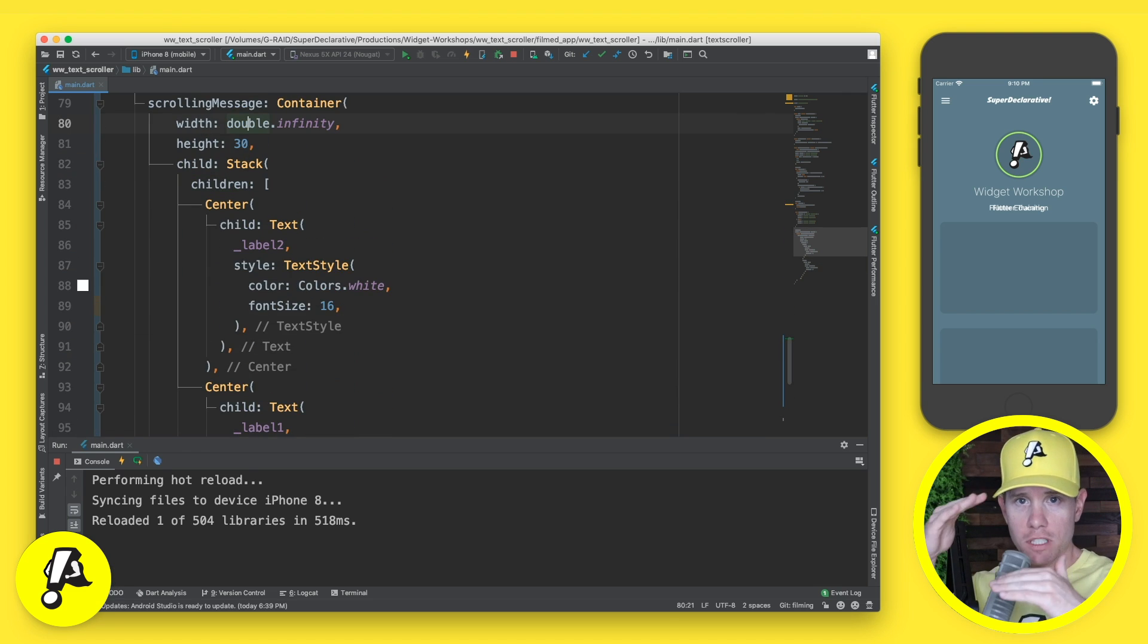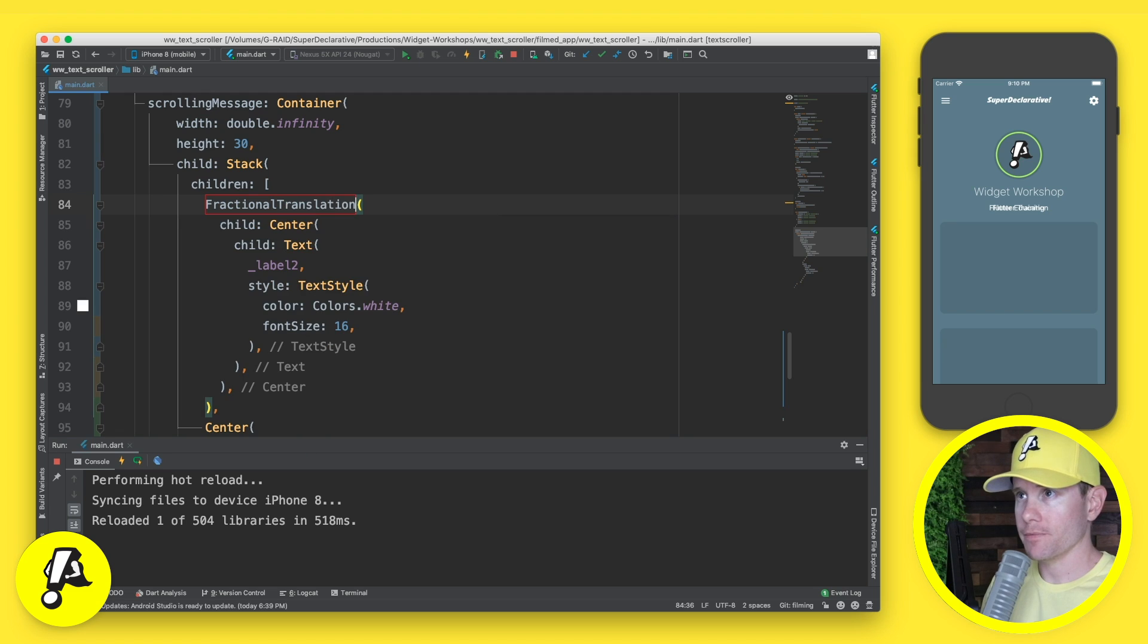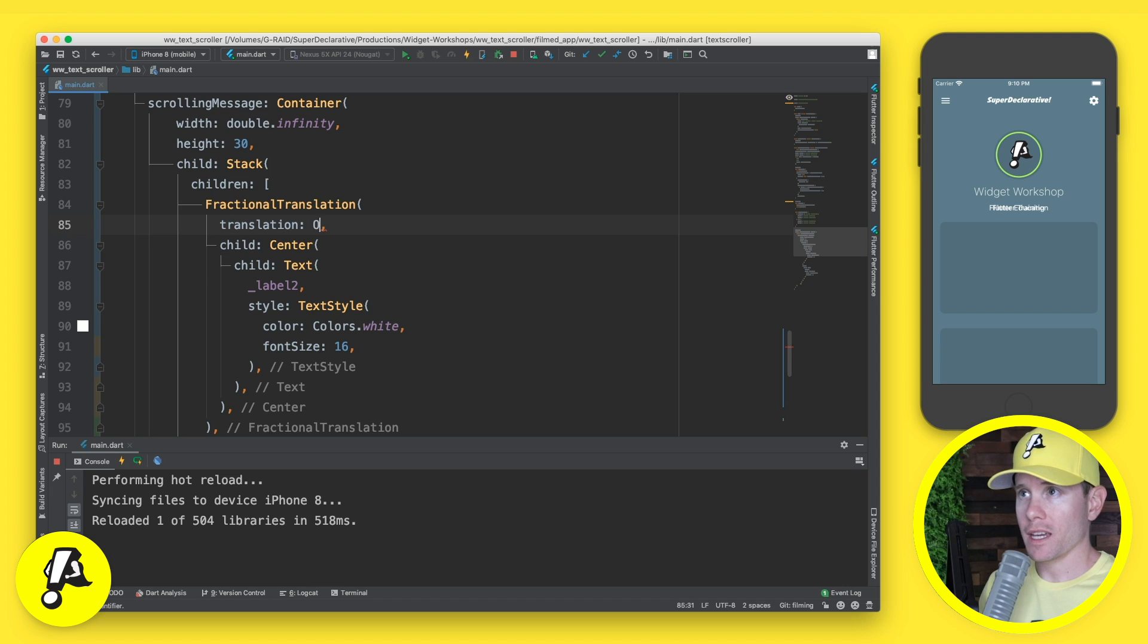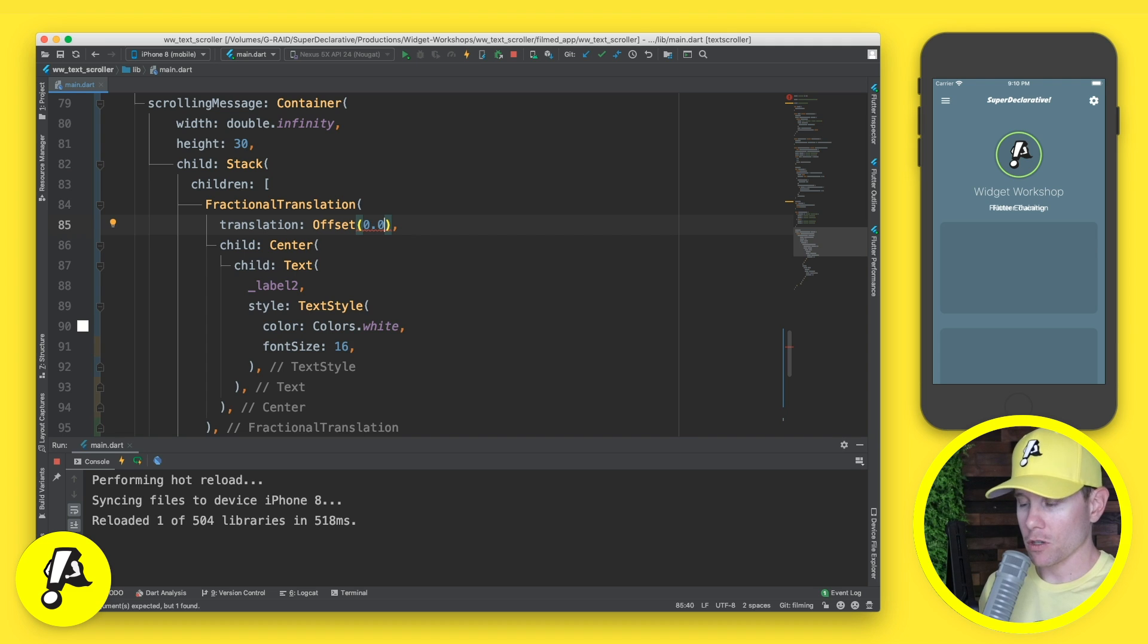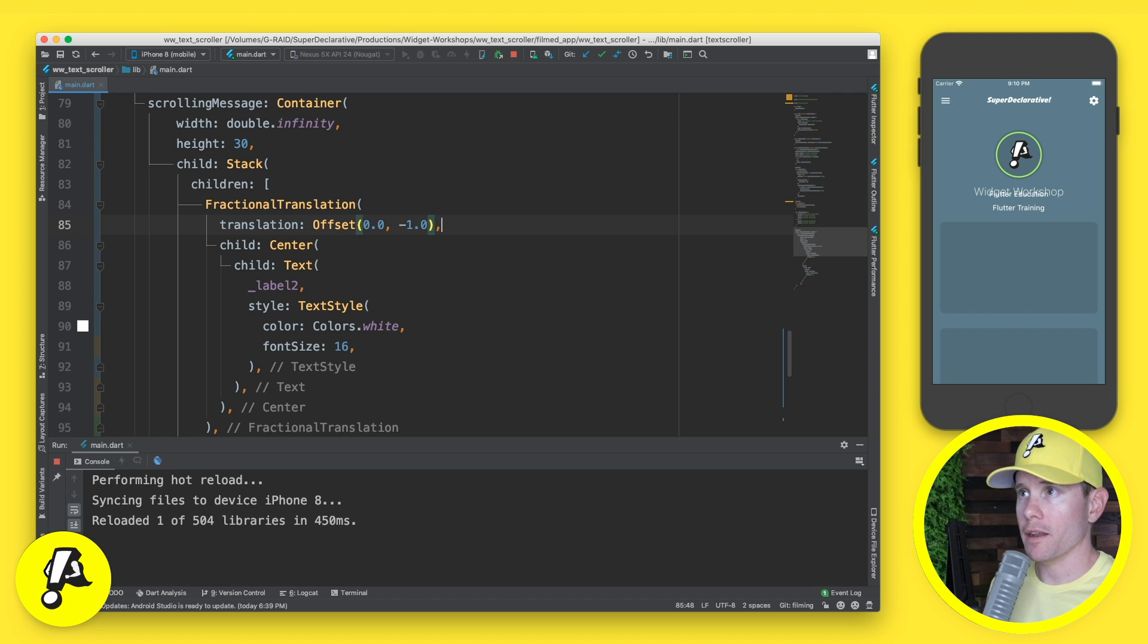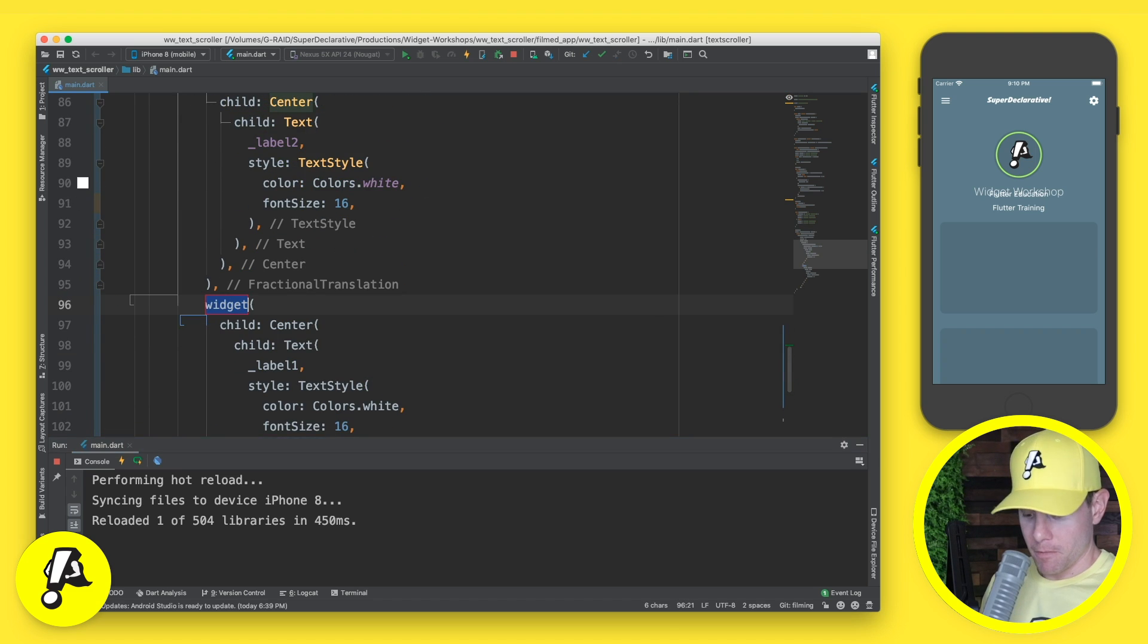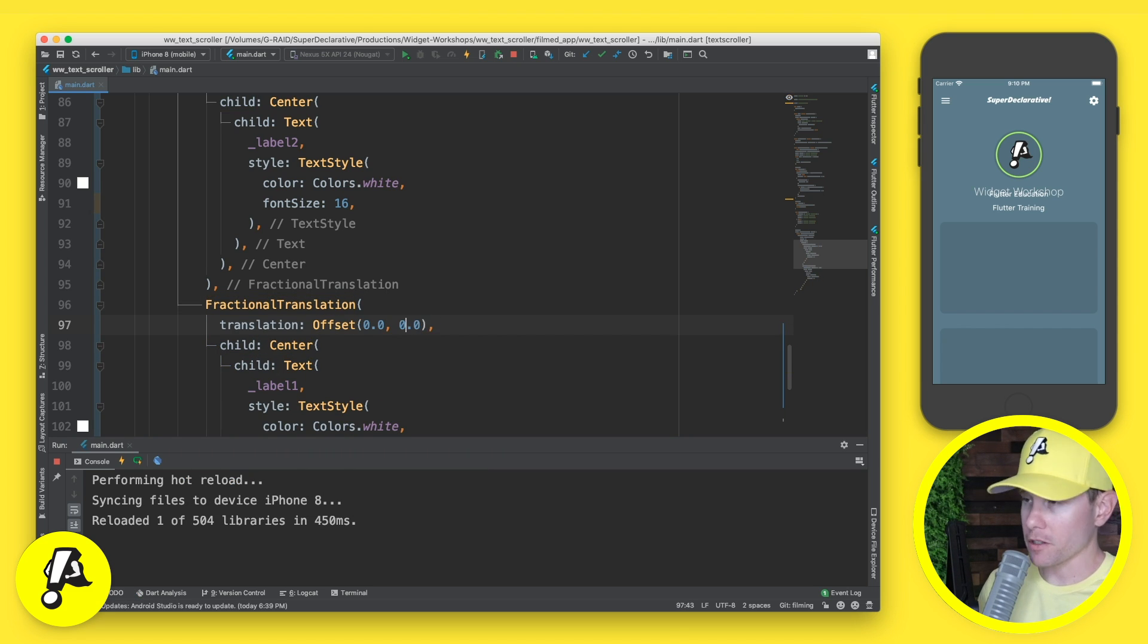So let's come in here to the style of the text. We'll use a text style to say color is white. And the, let's say the font size just to write it down is 16, but that may be the default anyway. All right, let's save that. Now our text is white and it's centered. That's great. Now we have to get them stacking on top of each other again. How are we going to do that? Well, in comes a fractional translation, which then gives us a translation property, which we can have as an offset.